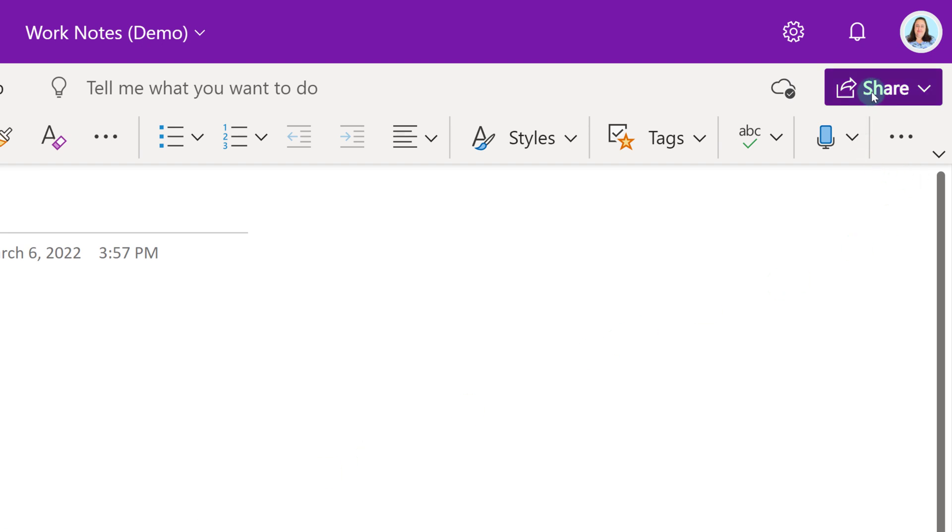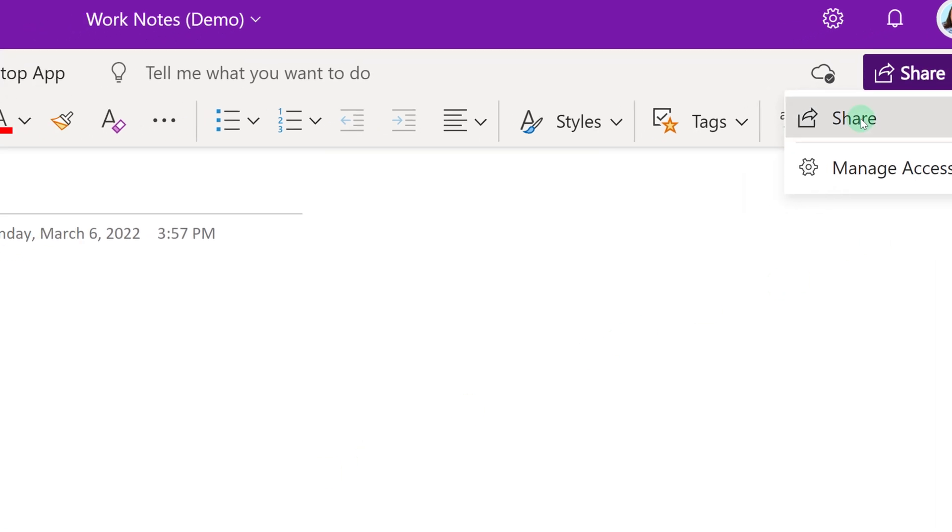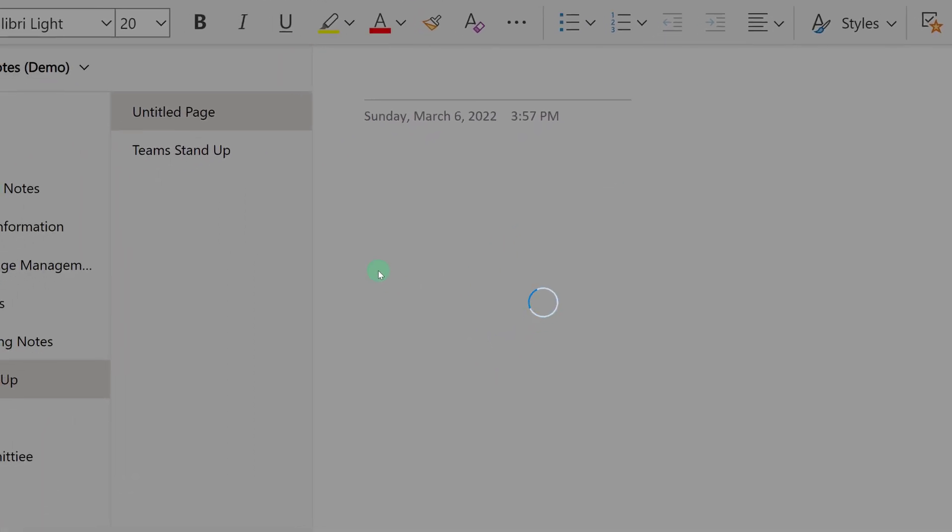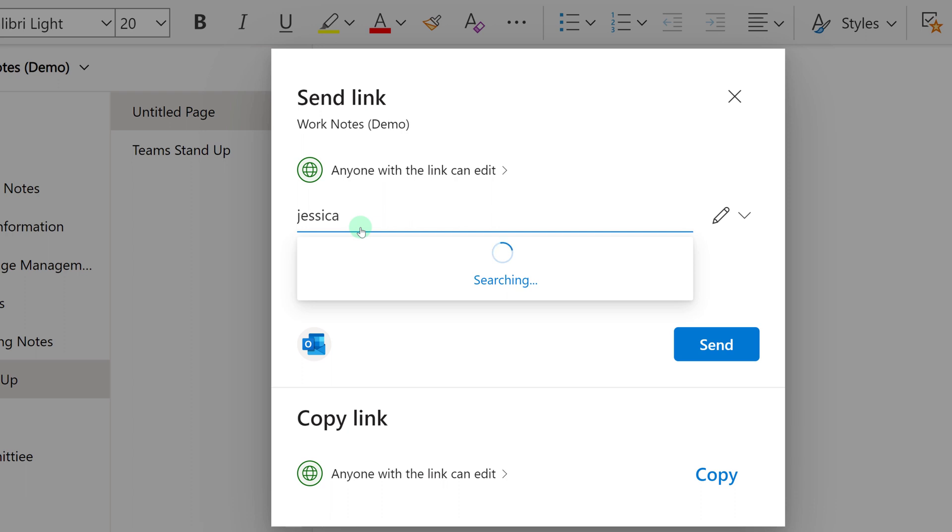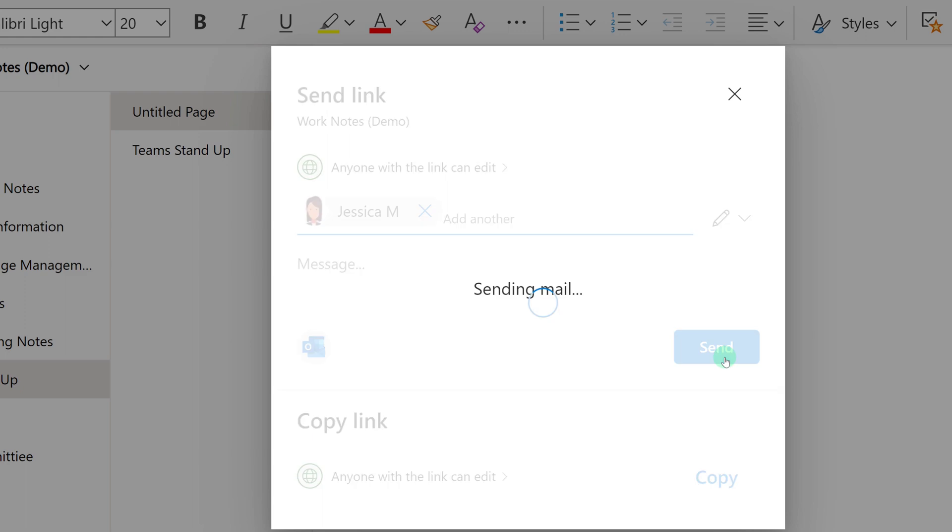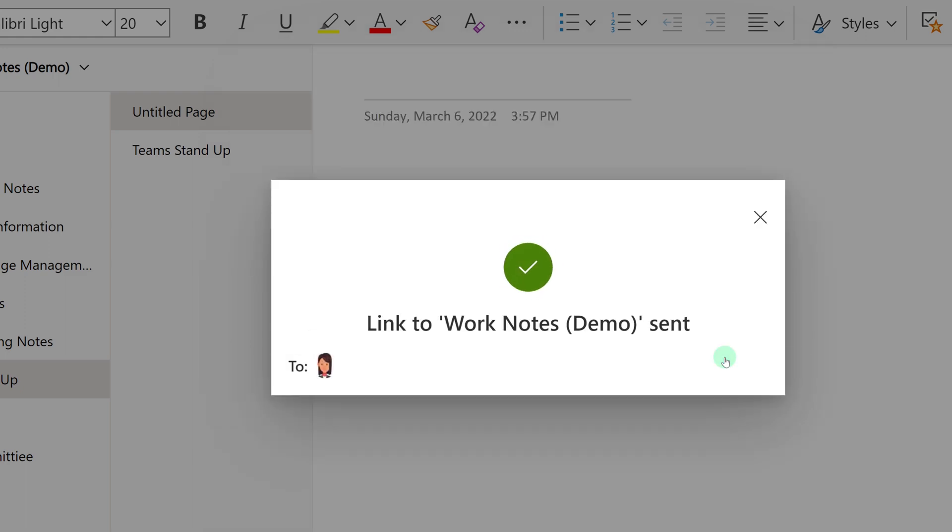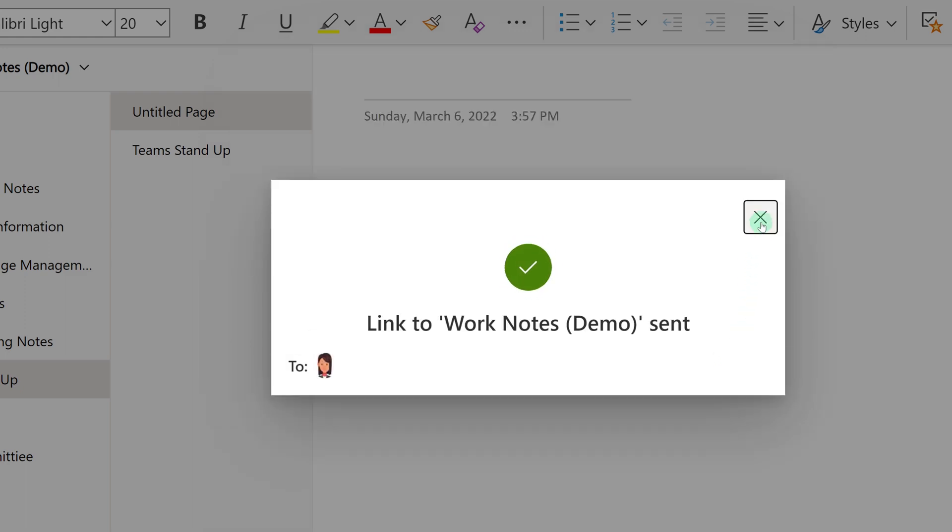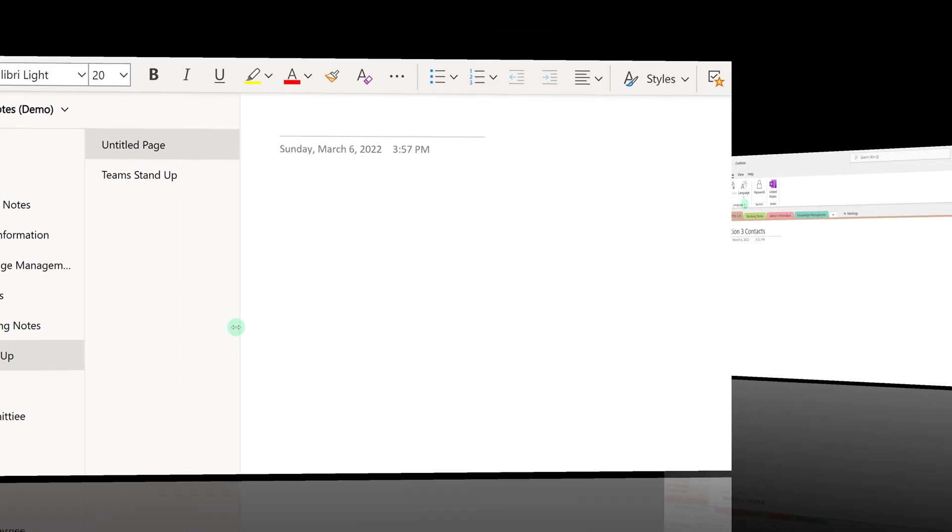While we're here let's take a look at how we can share our OneNote with members of our team. Using the sharing menu I can type in my supervisor's name and then I can select her from the list. I can put a message to let her know why I'm sharing with her and notice I'm giving her edit permissions. From there all I have to do is click send. And now my supervisor has full access to my OneNote.